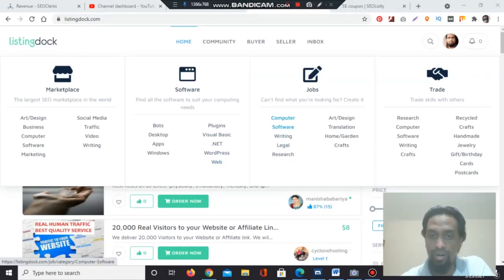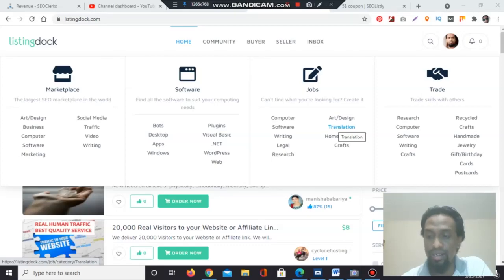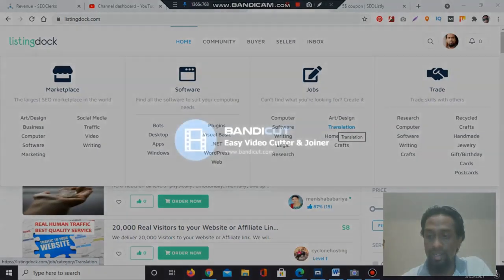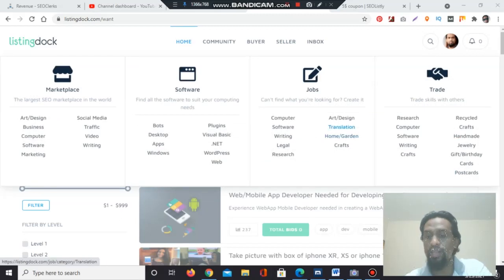Writing is also a legal and law section — legality matters. Research: if you are a good researcher, you can find that section here. Art and design, translator — for example, I am from Bangladesh, the local language is Bangla, but I am talking in English. You can list any language-to-language translation service here.